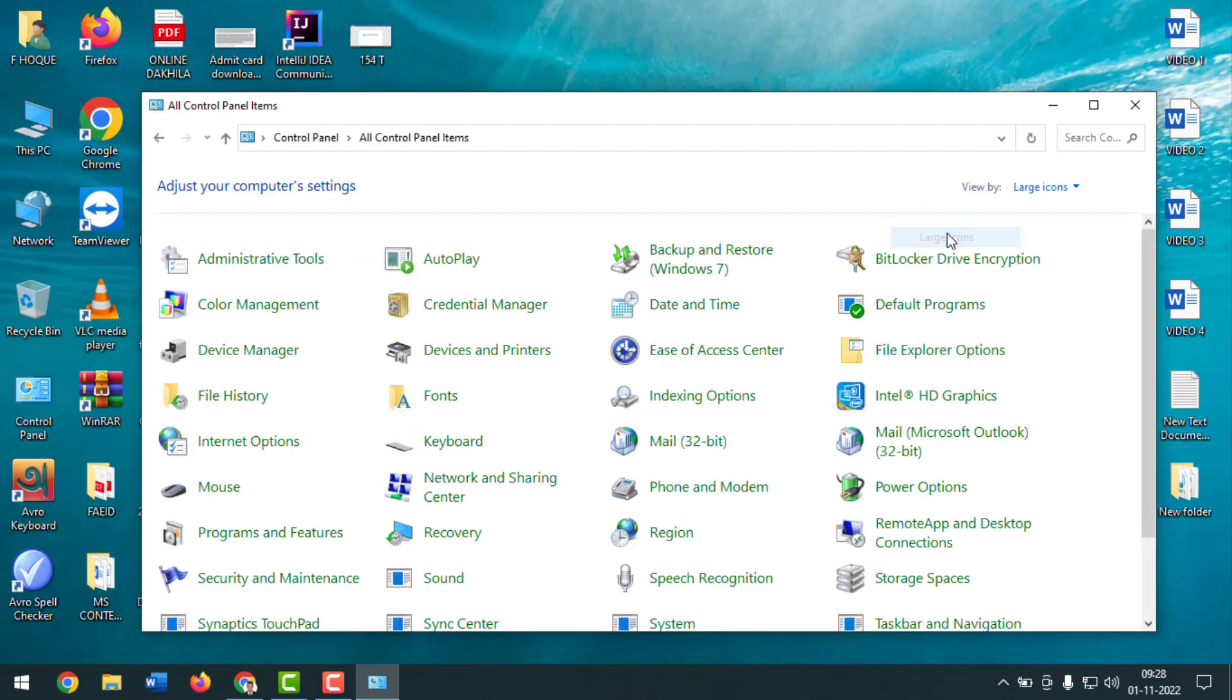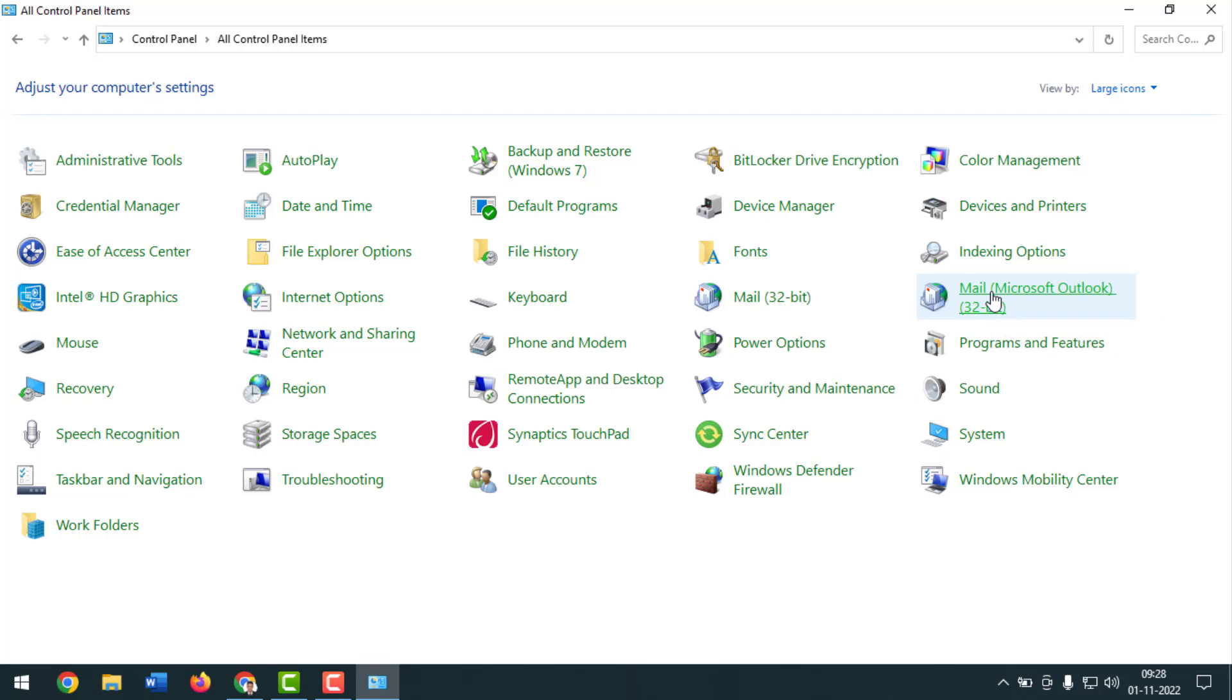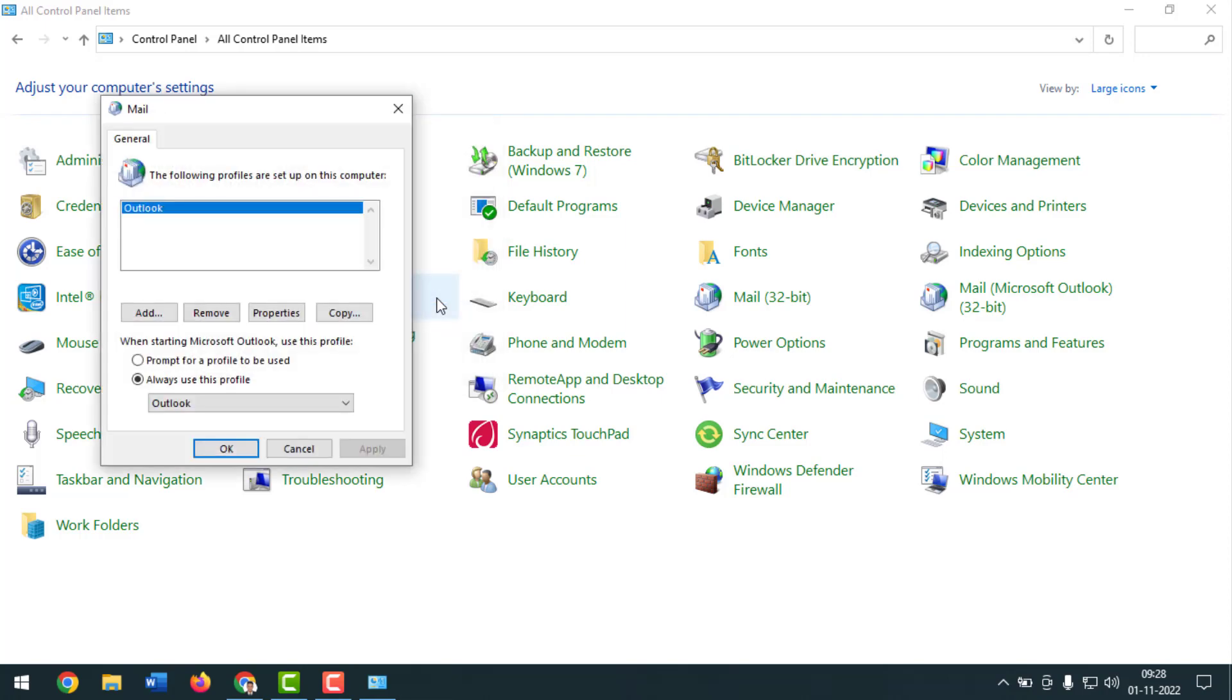And you will find here Mail Microsoft Outlook 32-bit, right? So you have to click on here. Then you'll find a dialog box where it's written set up multiple profiles of email accounts and data files, typically you only need one, right? So click on show profiles. After that, simply have to click on add.